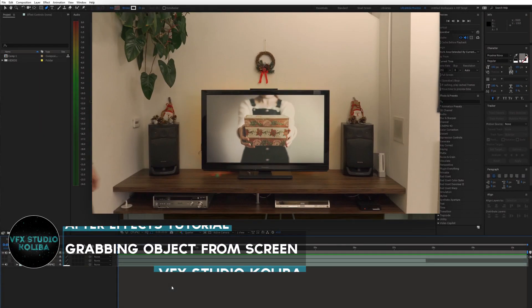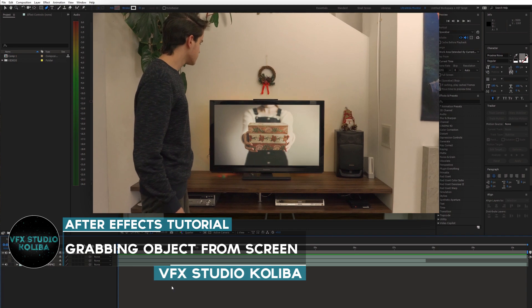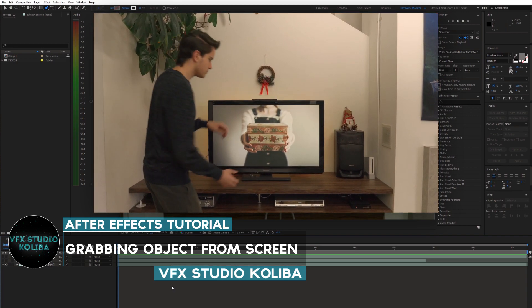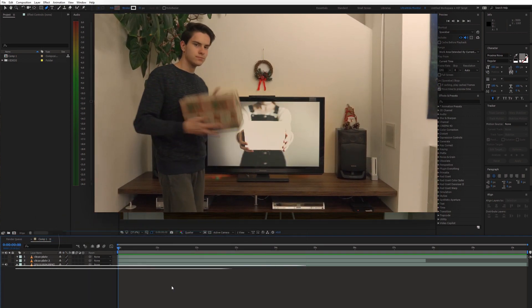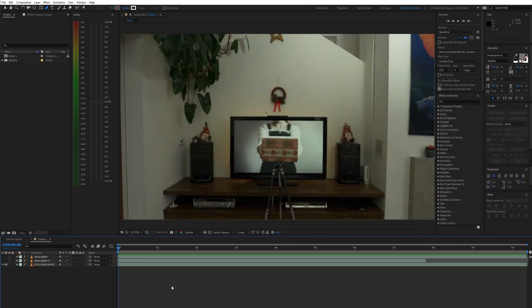Hey guys, in this tutorial we'll take a look at how to recreate this cool grabbing object from screen magic trick using Adobe After Effects. Let's get started.